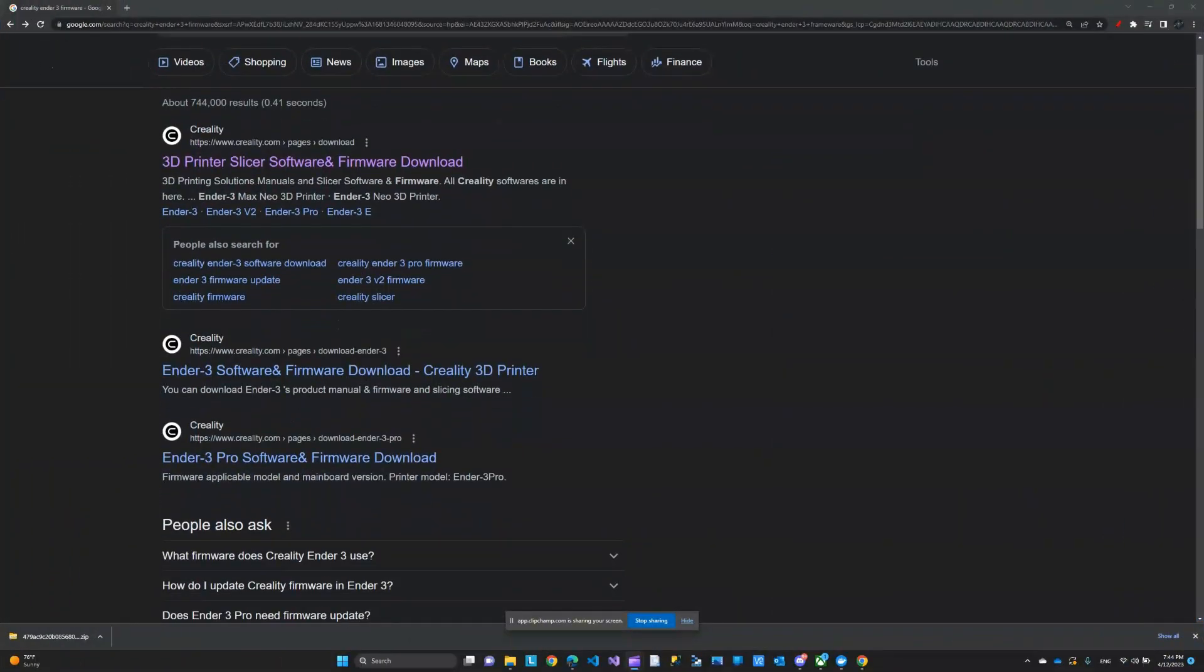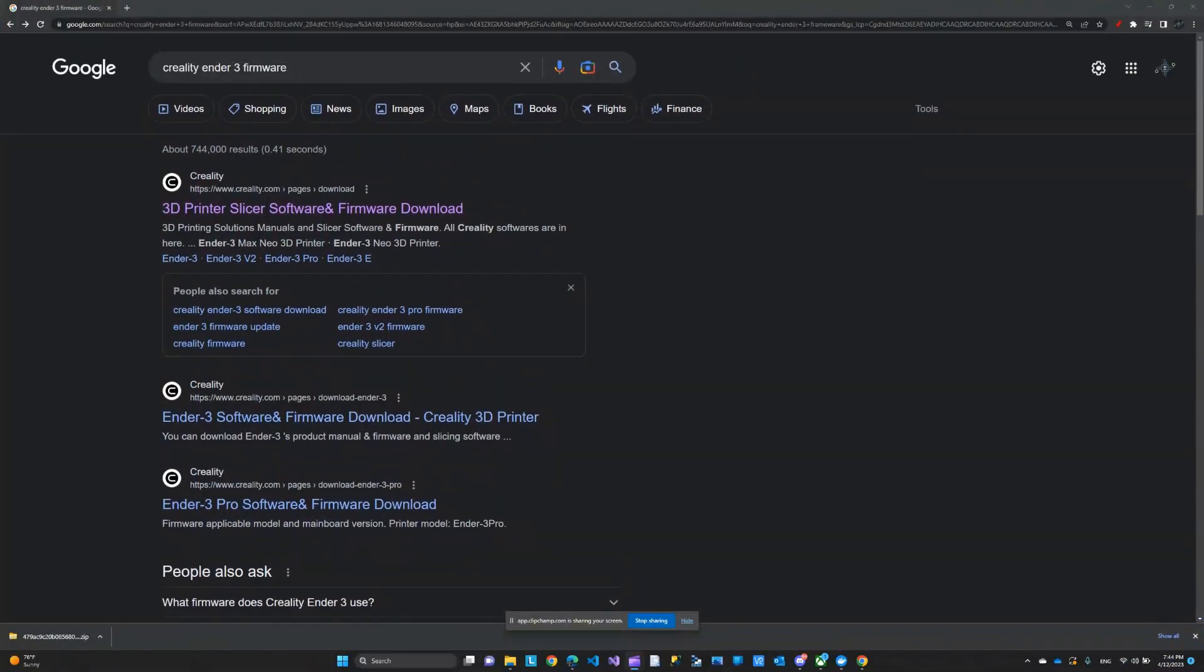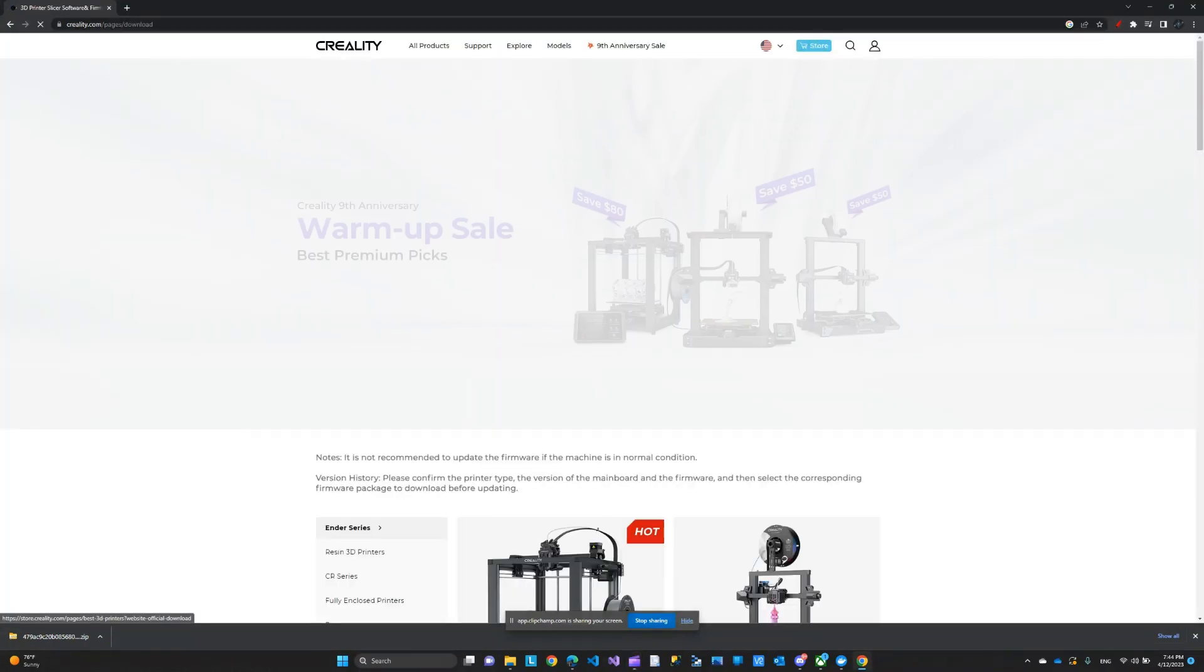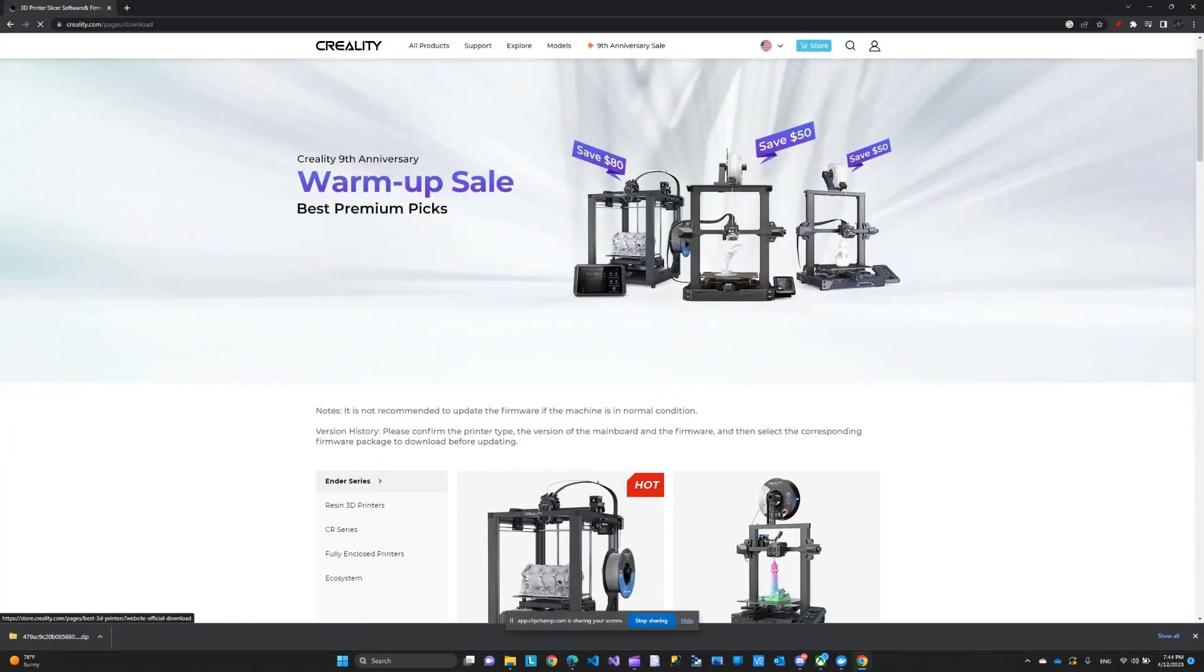Okay, so first you go to Google, you type Creality Ender 3 Firmware. The first link that pops up here, that's the one we're looking for. I'll leave a link in the description.